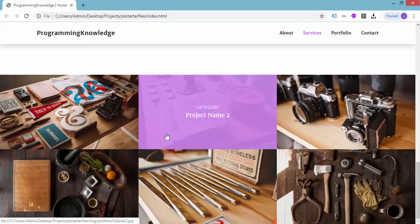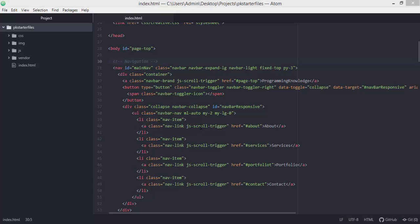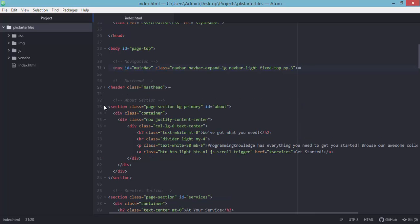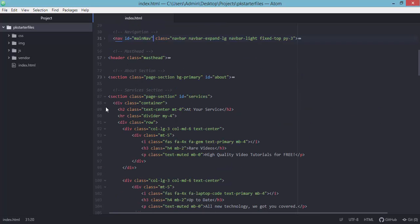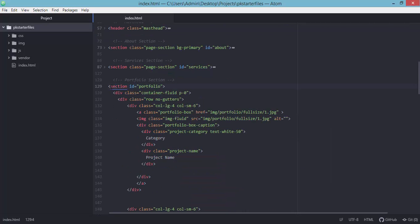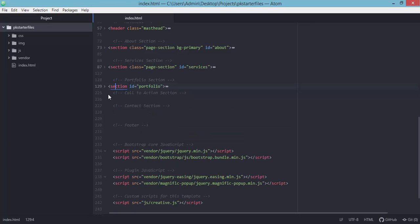Here we are at our code editor. We can see we've already added the navigation section, the masthead, the about section, and the services section. From the previous tutorial — the fourth video — we worked on the portfolio section. In this video we will be working on the call to action section.